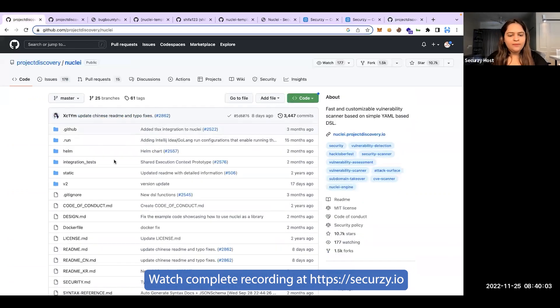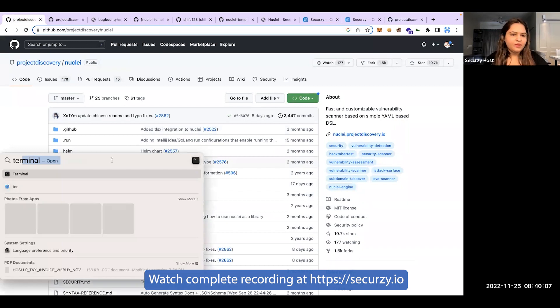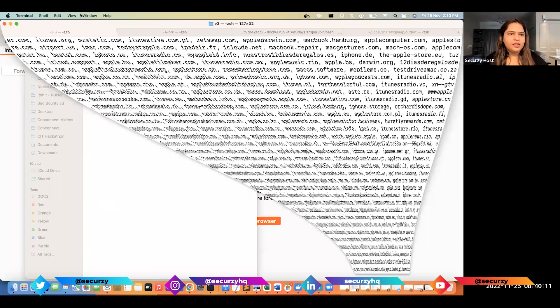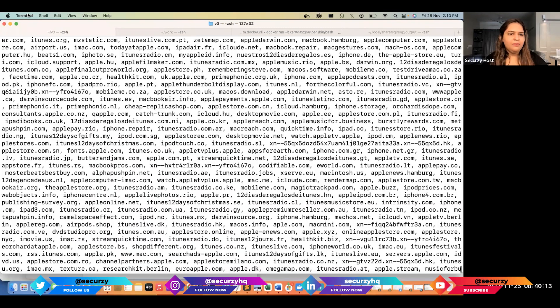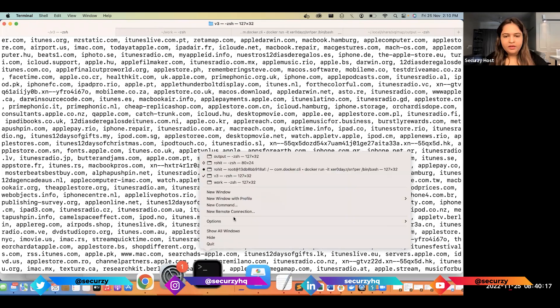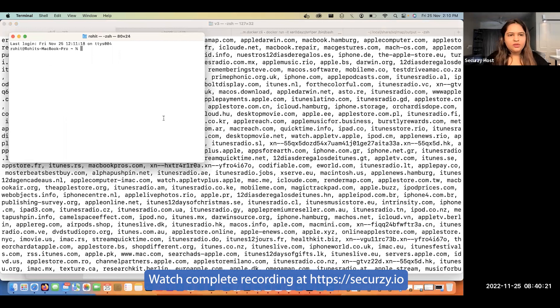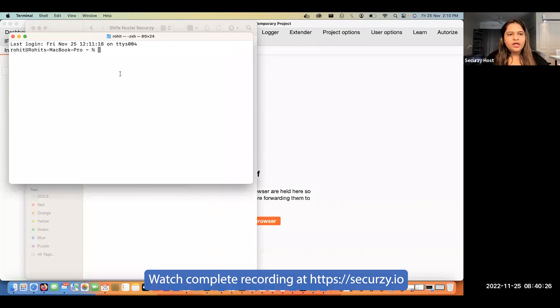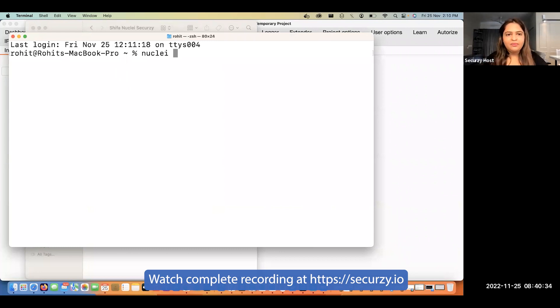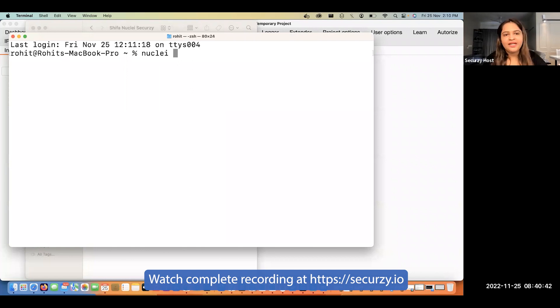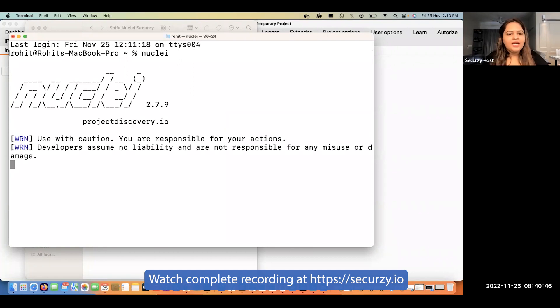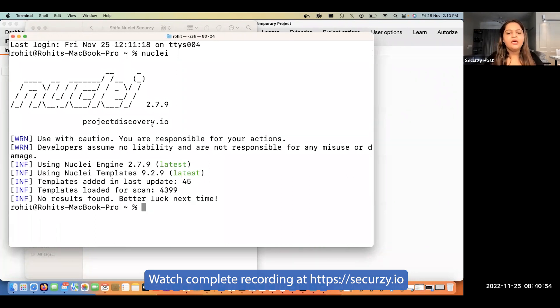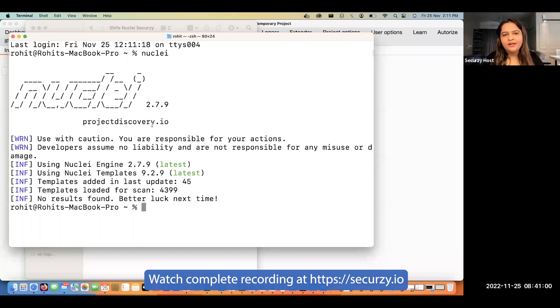Let's understand this tool. I'll go to my terminal. I'll close all the previous stuff. I hope this is visible. As soon as you download the tool, you can do the environment setup, which I have already done. In Windows you do the environment setup, in Mac OS it's a little different, but I've already done that. I'll just write nuclei and hit enter.